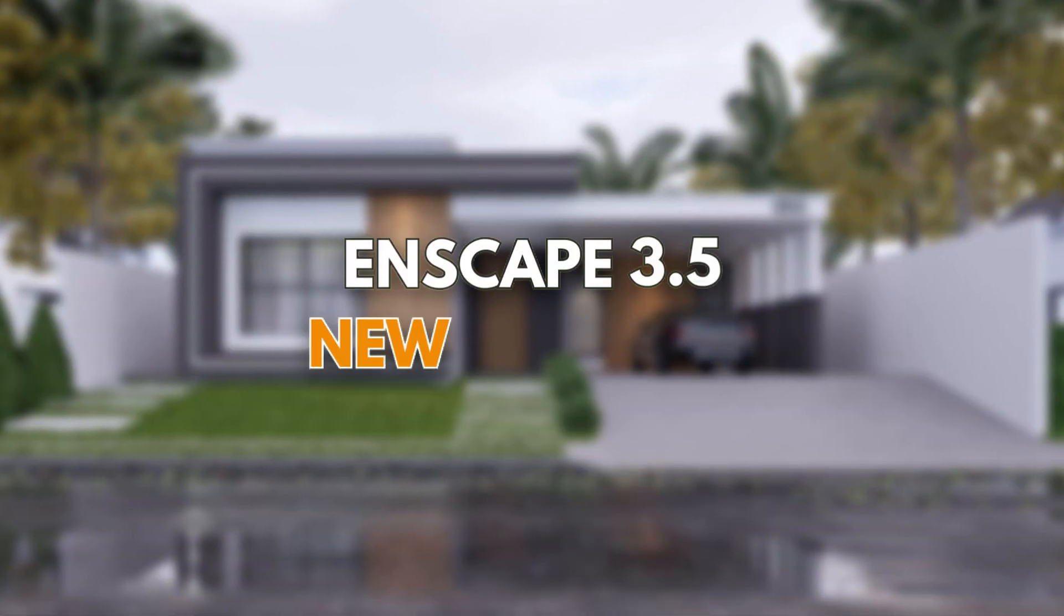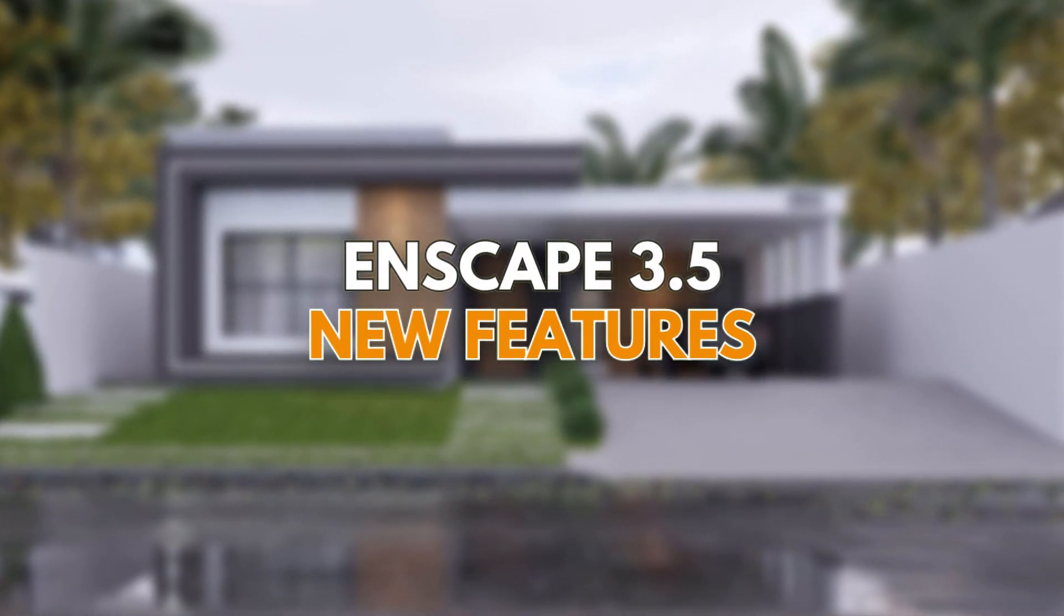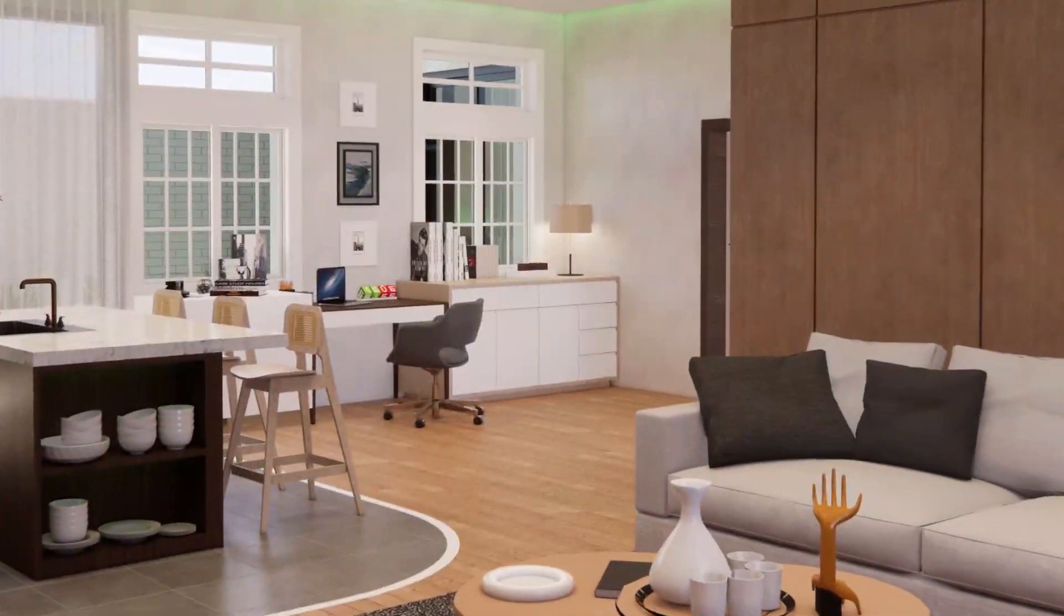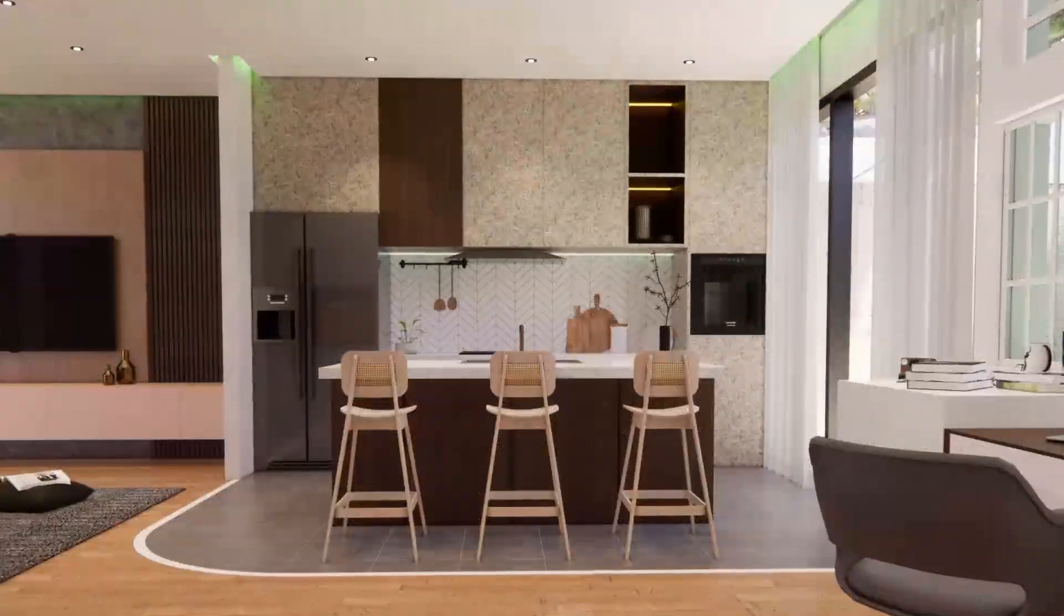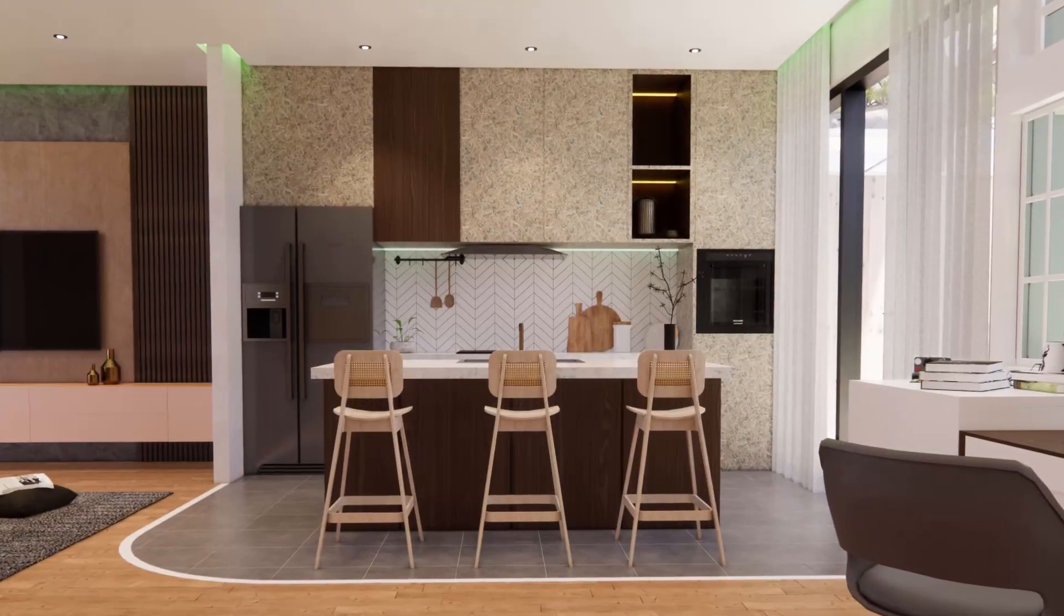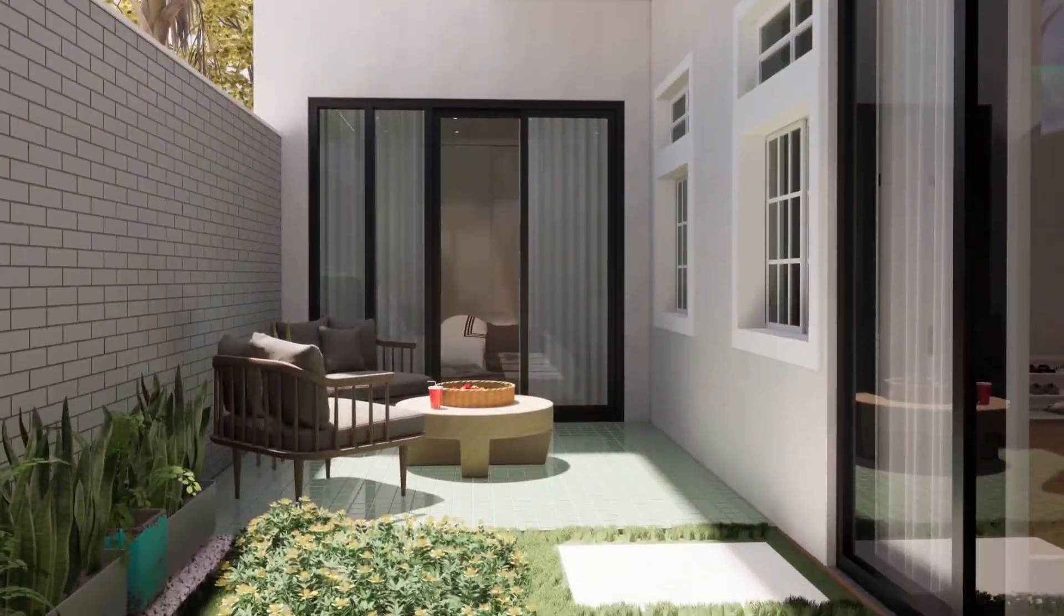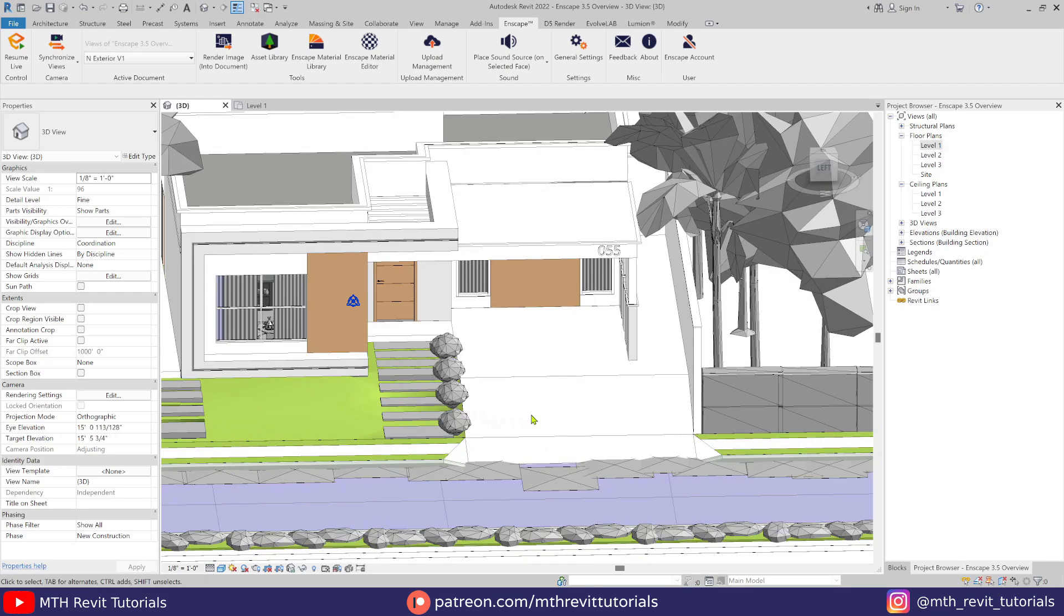Enscape 3.5 was released recently with a bunch of amazing new features, and in this video I will be talking about the most awaited customizable assets feature of Enscape 3.5. Let's get started. Here I have this project file open which I will be using to demonstrate how to use this new customizable assets feature.